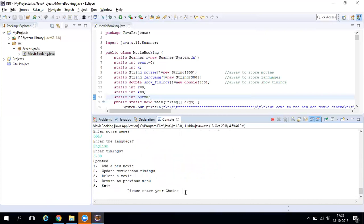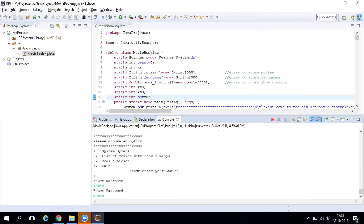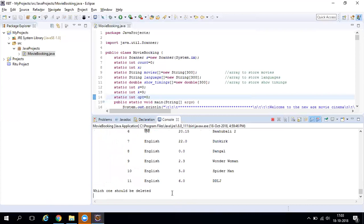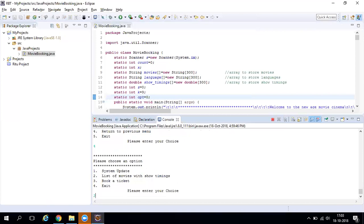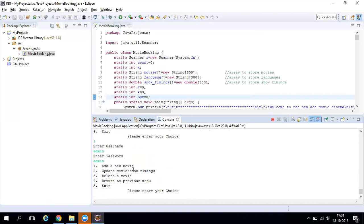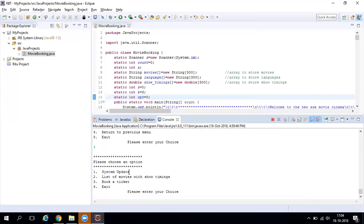After updating, press 4 to return to the main menu and press 2 to verify — the movie's language and timing have both been updated. For the delete option, log in as admin, press 3, and enter the movie number to delete. It confirms the movie is deleted. Cross-checking via the list confirms it's no longer there. Pressing 4 returns to the previous menu, and pressing 5 exits the system.